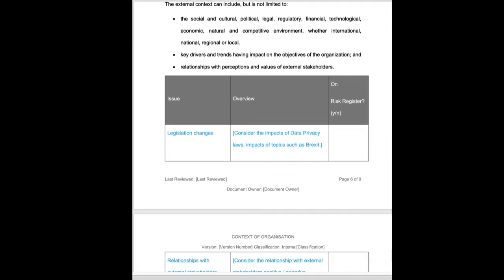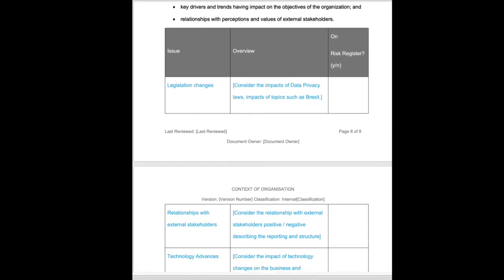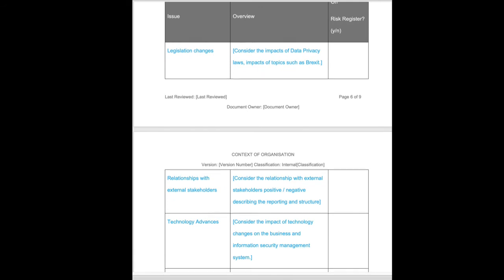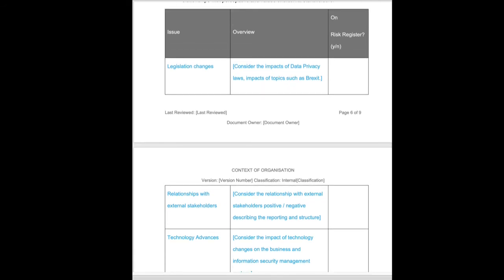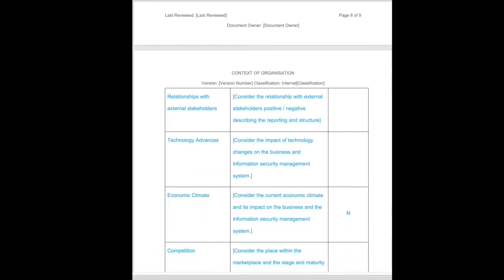We're going to follow a very similar format for external issues. These are issues external to the business. So legislation changes within your geography. In the UK, the impacts of Brexit and the changes within data protection law. There may be legislation changes coming in if you're in a regulated environment or industry. Again, both positive and negative. If negative and it needs managing, we're going to add it to the risk register.